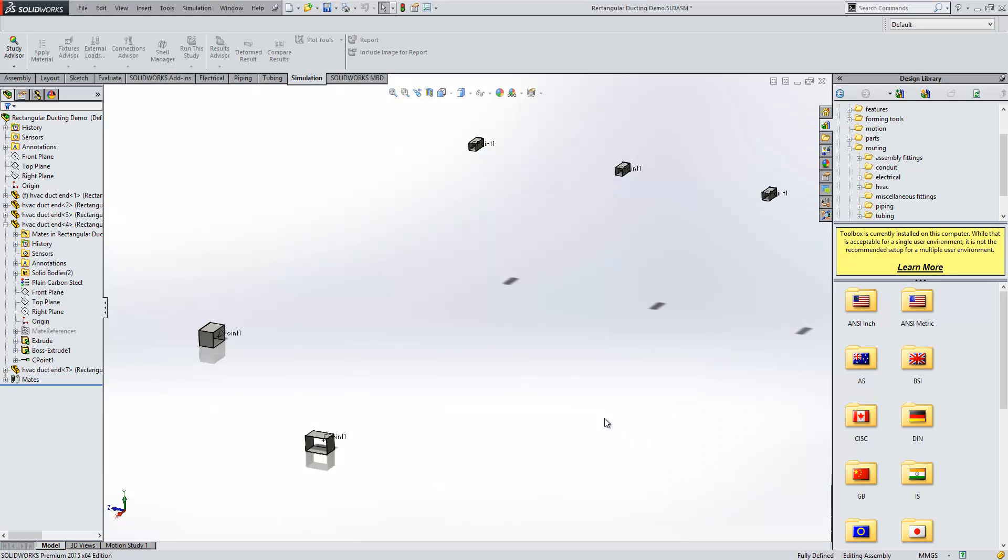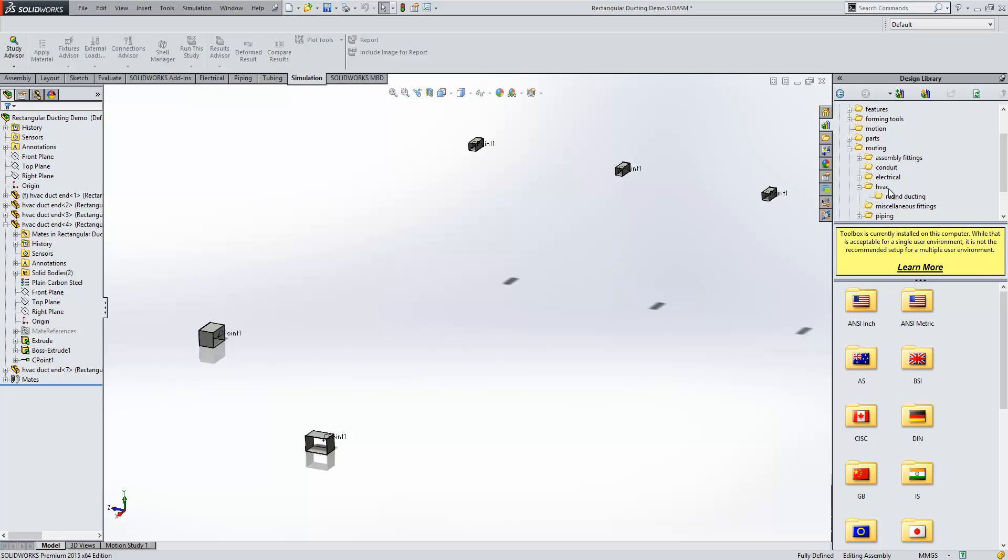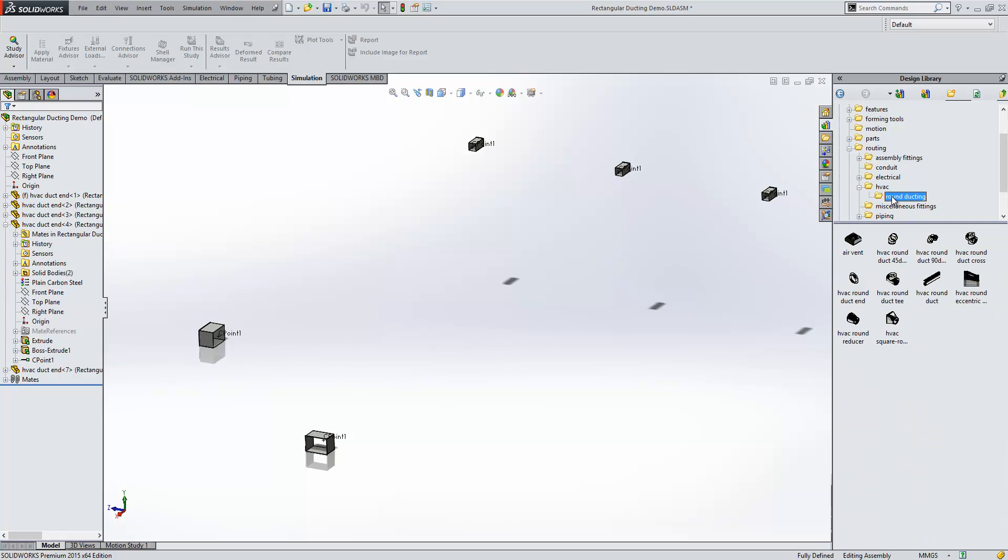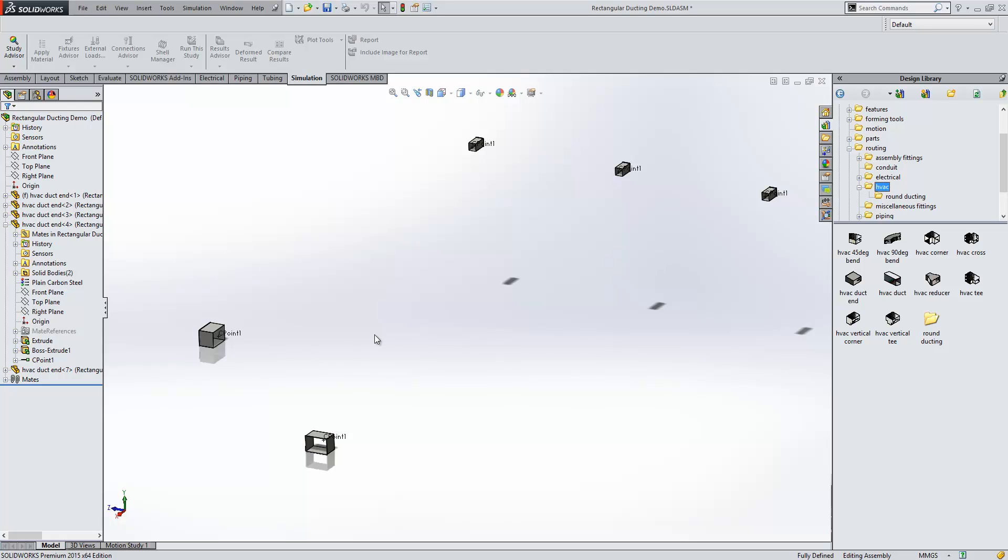With routing we've now seen in 2015 the support for round and square ducting. Within the design library you'll see there's been a number of things added in here. We'll take a look at a square ducting example first.